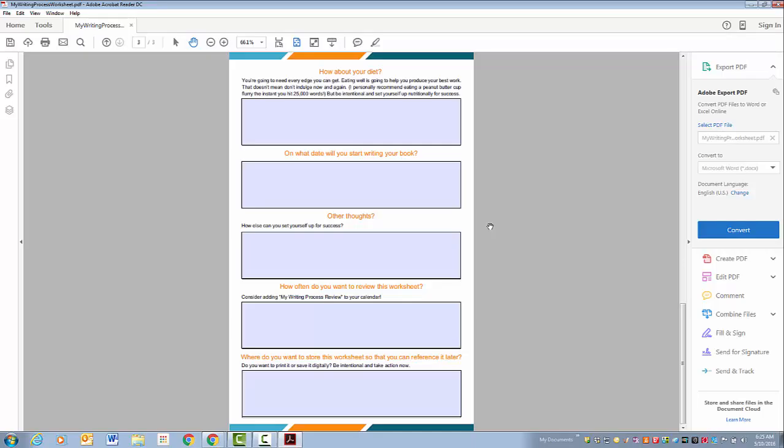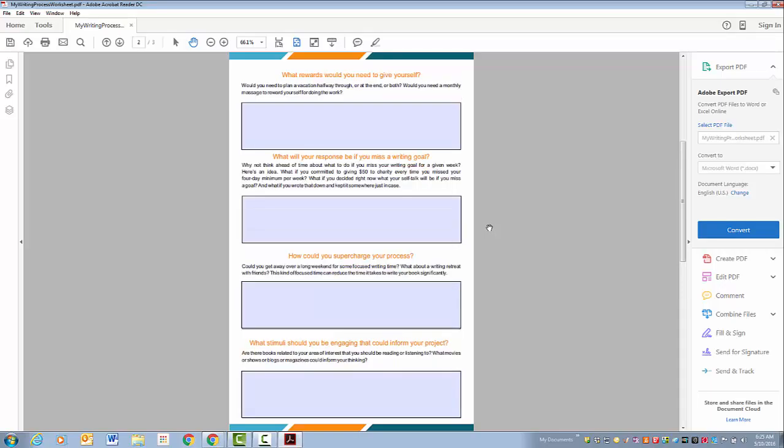When are you going to start writing your book? Any other thoughts you have, and then two questions related to how you're going to use this worksheet in the future.